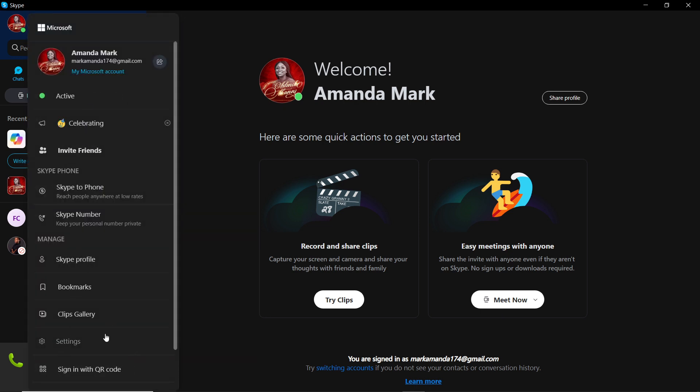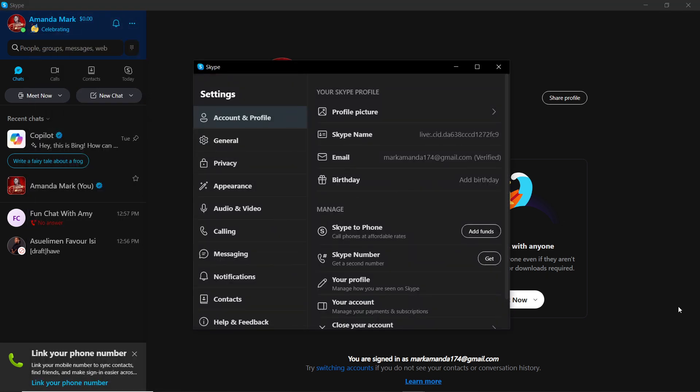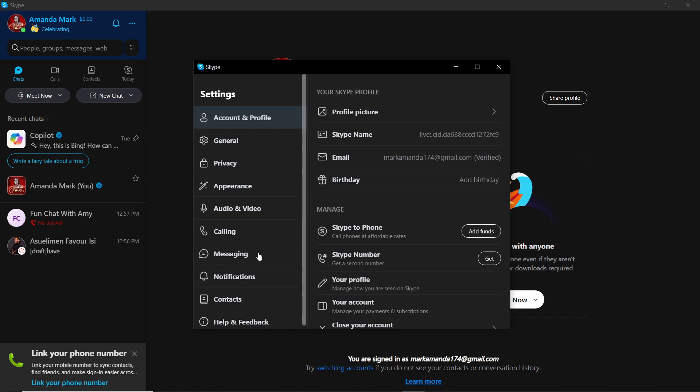So it's going to take you right into the Settings window. Over here you have Account and Profile, General, Privacy, Appearance, Audio and Video, Calling, Messaging, Notifications, and Contacts.